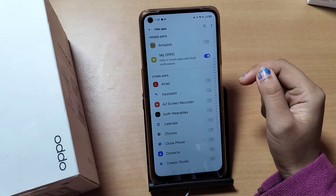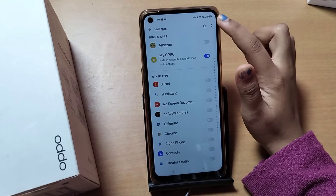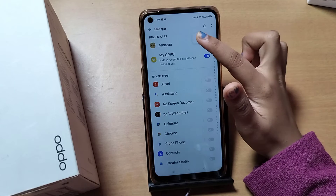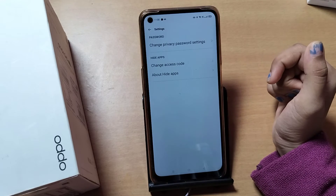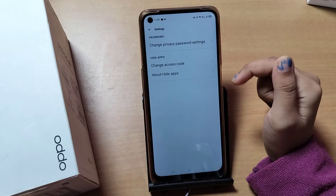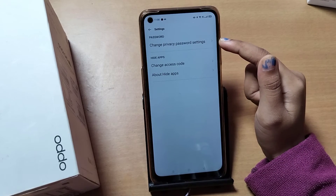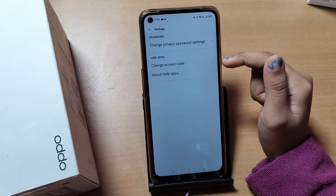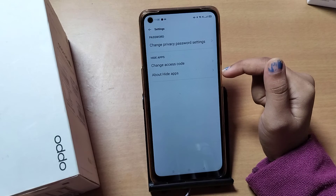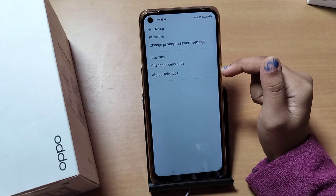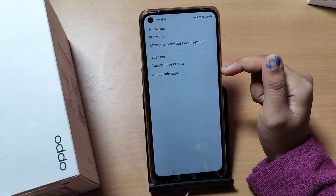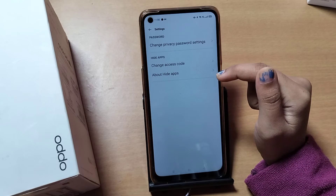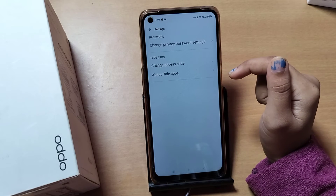Click on the two-dot icon, then go to Settings. From here you can see options: Change Privacy Password Setting, Change Access Code, and About Hide Apps. If you want to know about Hide Apps in detail, click on About Hide Apps.